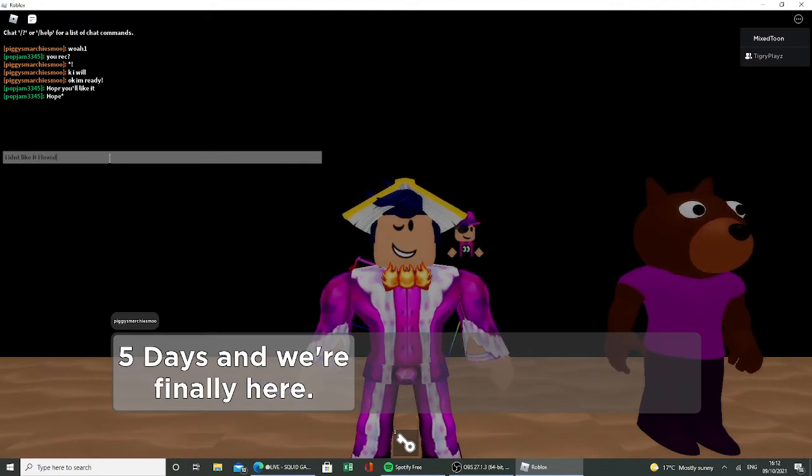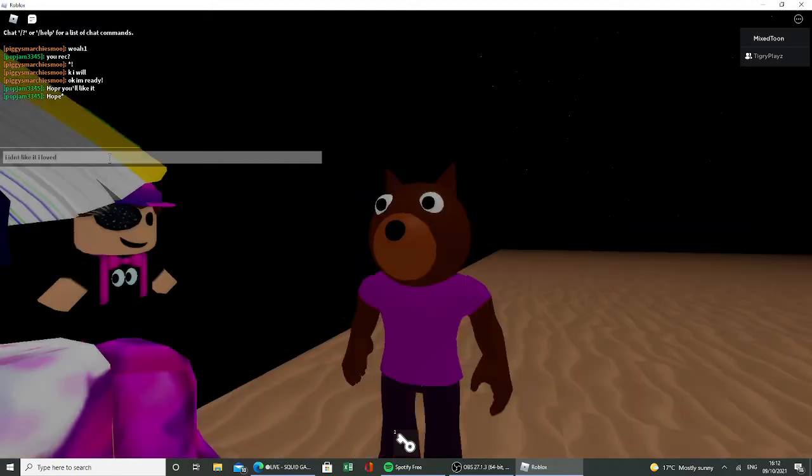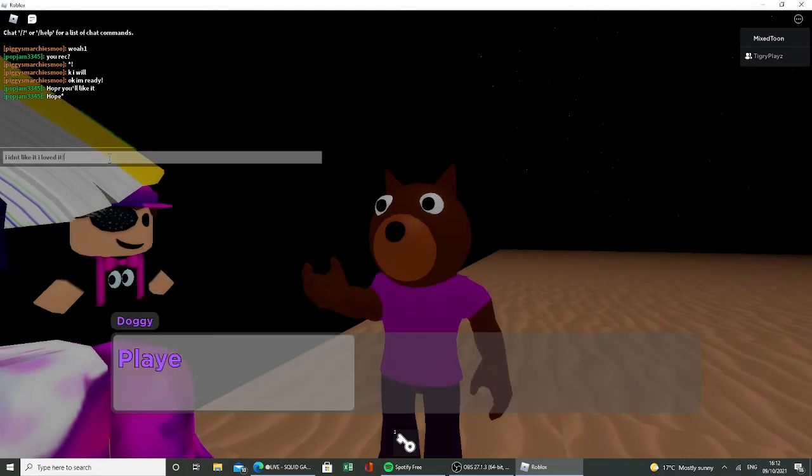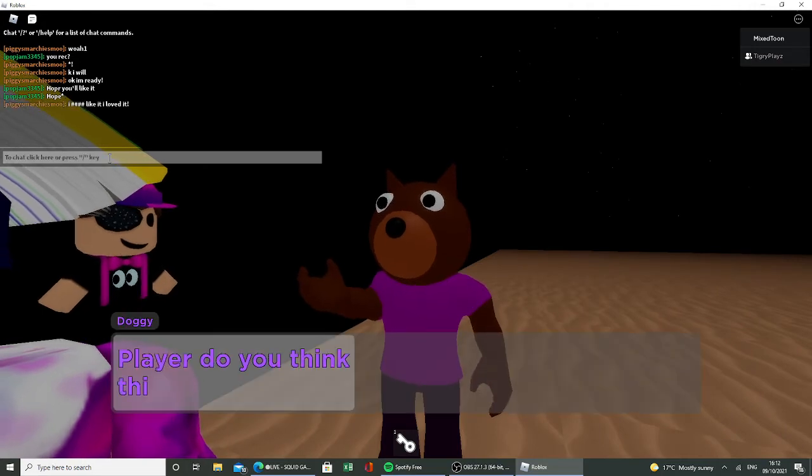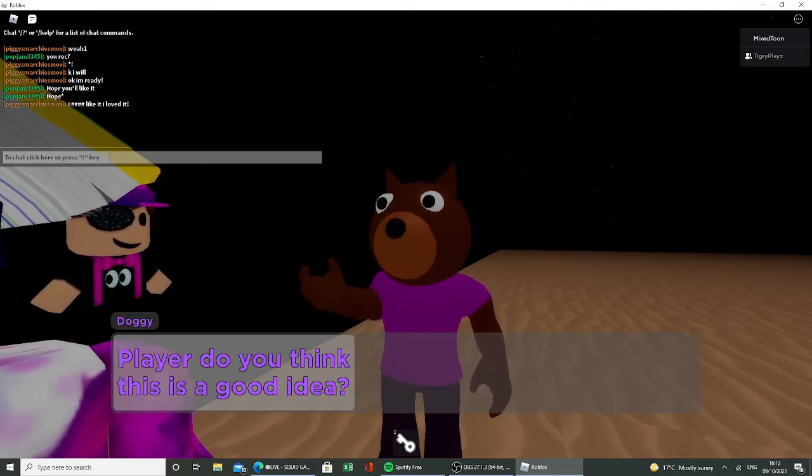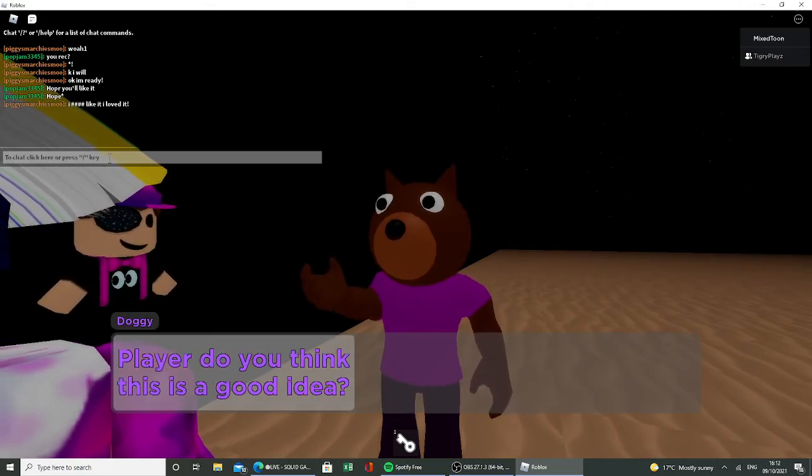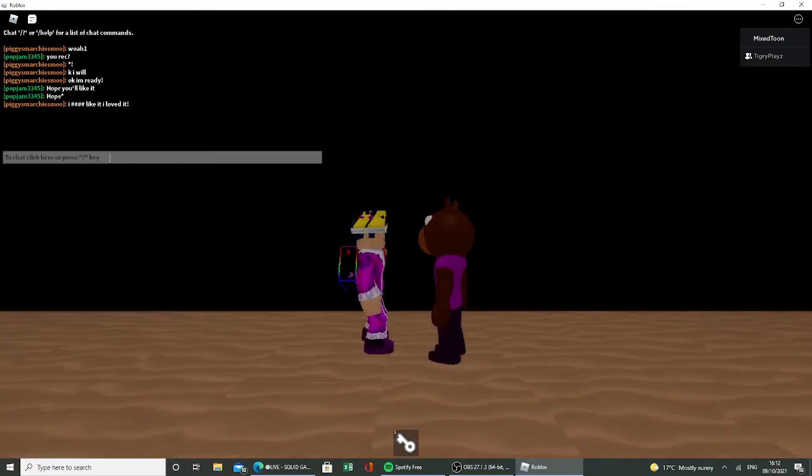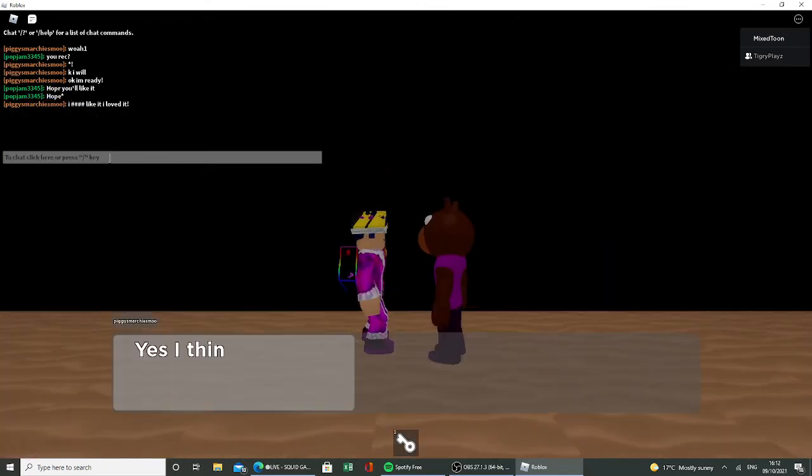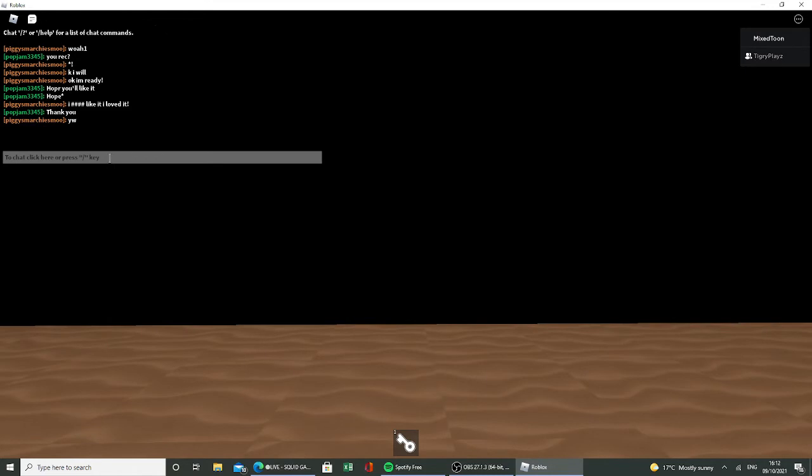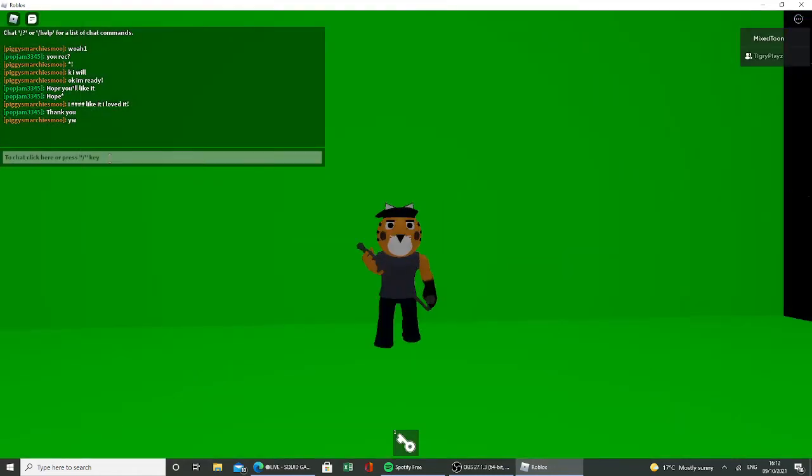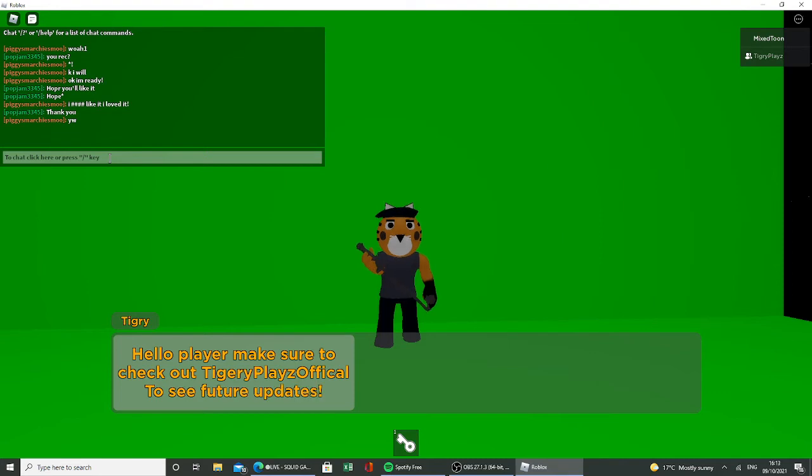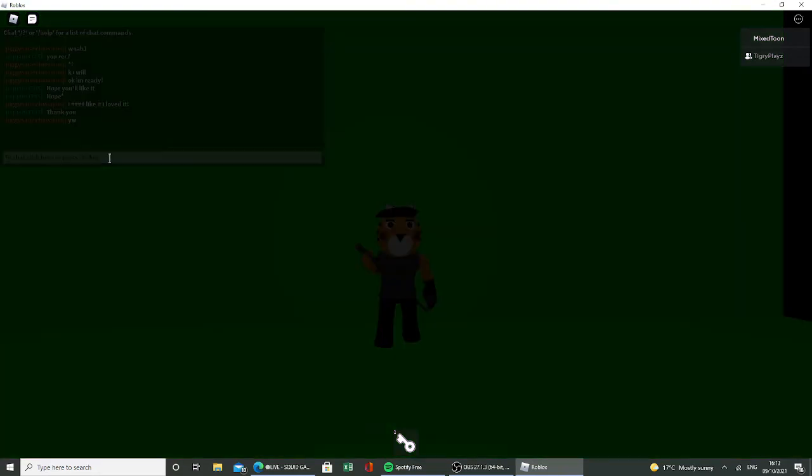We're finally here. So do you think this is a good idea? Yes I think someone can help us in this farm. I think it's a good idea. Yeah welcome. Green screen. Hello player, make sure to check out Tigry Plays Official to see future updates. Go start drawing now dude, go start drawing. Go go go.